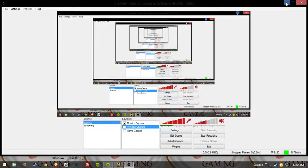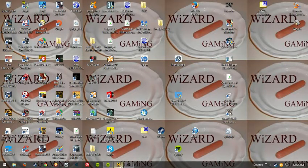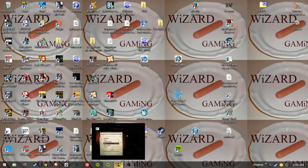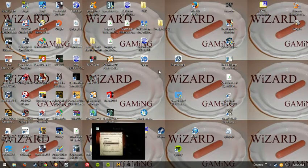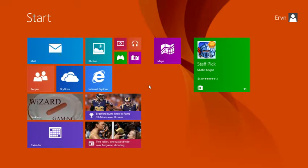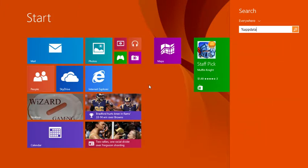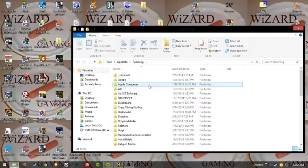Anyway, so you want to go ahead and close Metro, if you haven't already closed it. And then hit the Windows key, type in percent, app data, percent, enter.